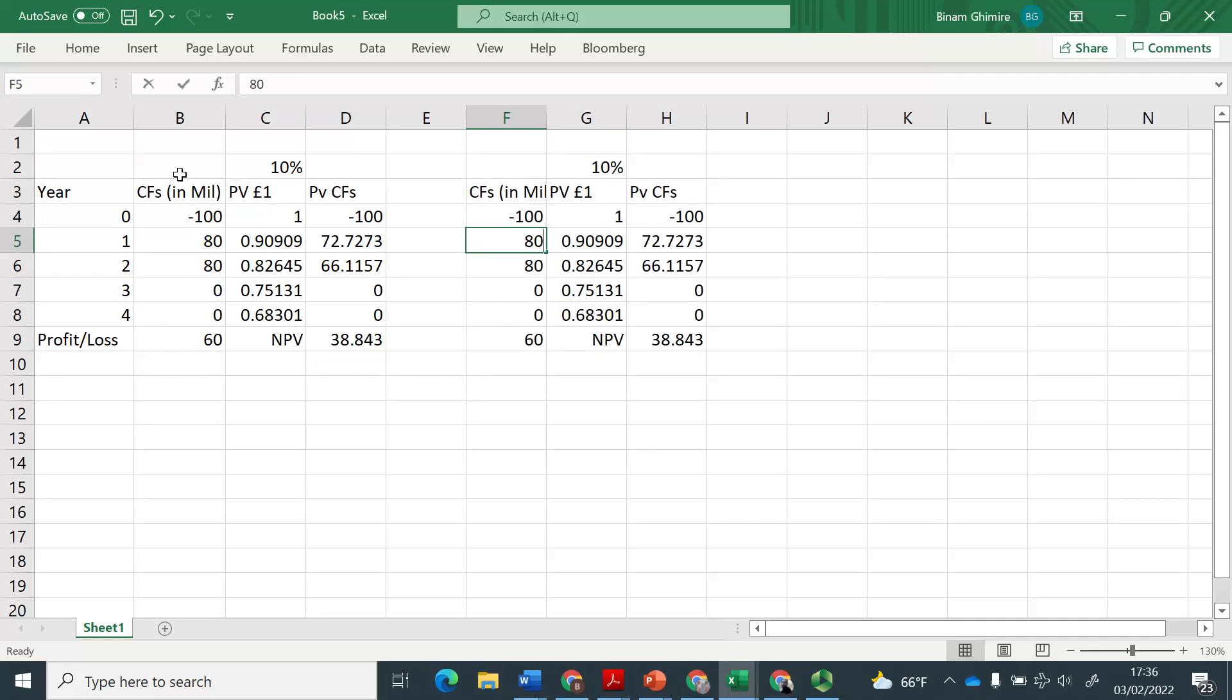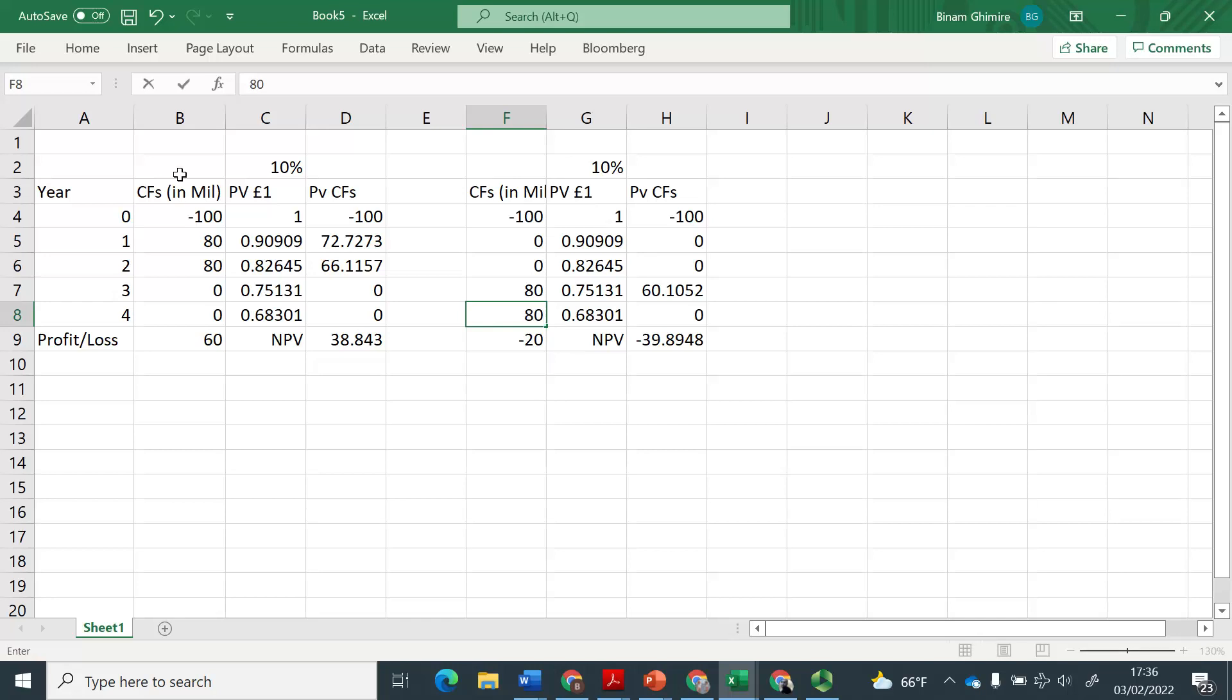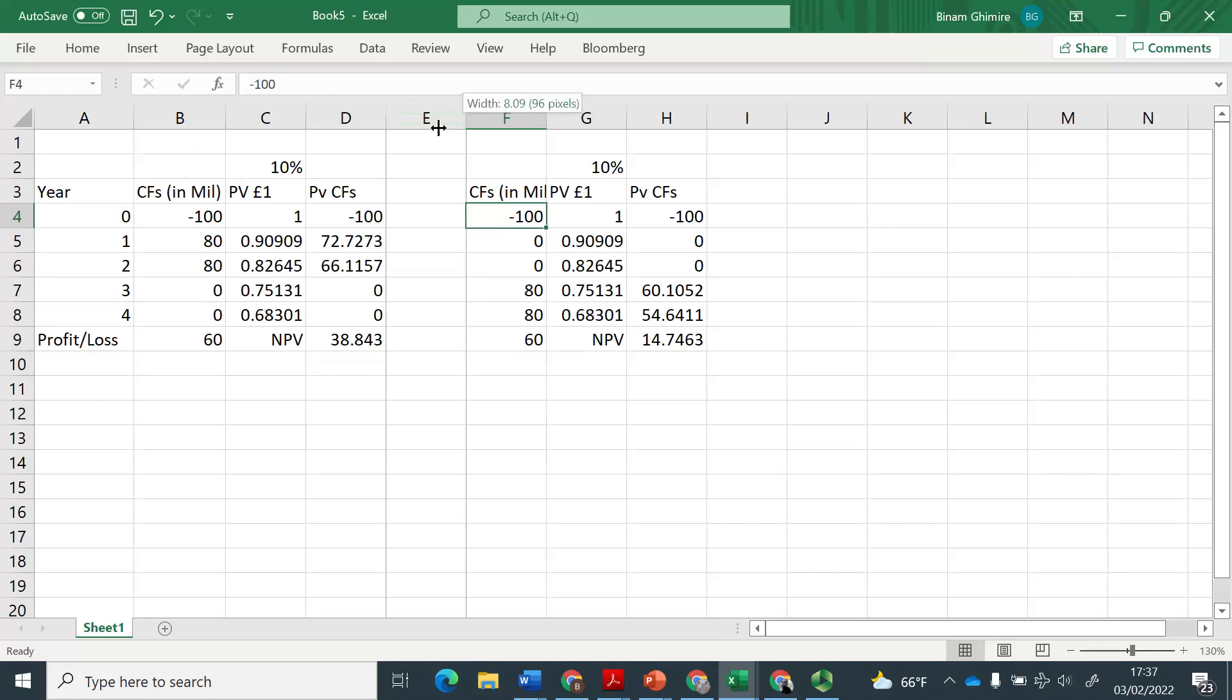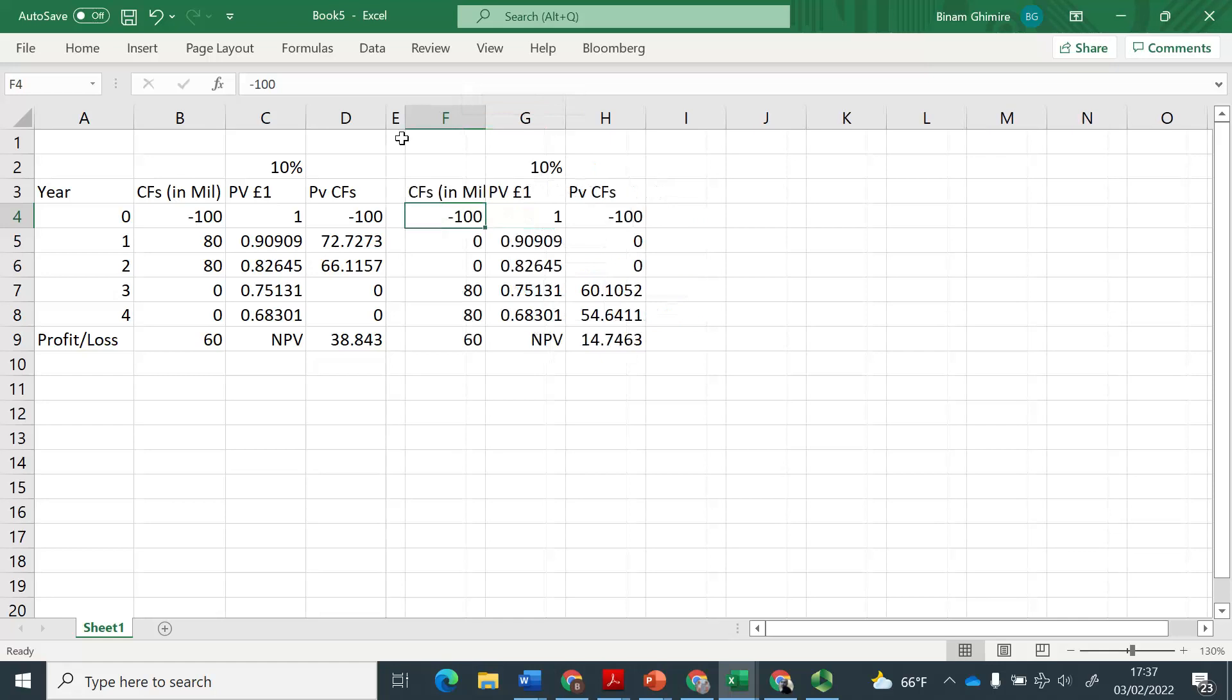It is zero here, zero there, and then 80 here, and 80 there. You see the profit and loss at the end is still 60. But can you see here what has happened to the net present value, it has gone down substantially.